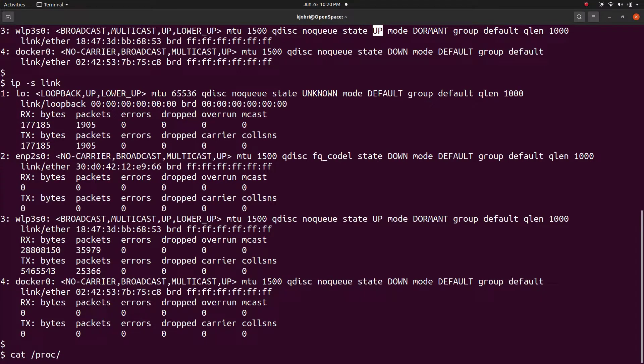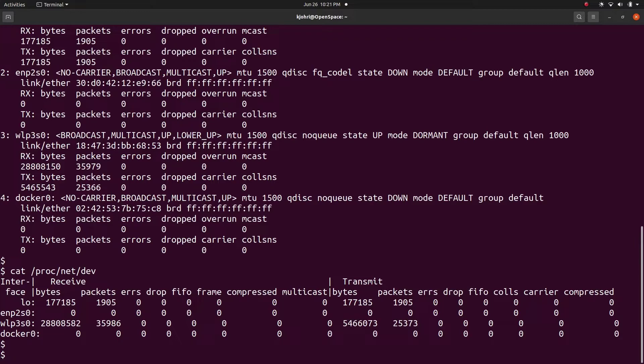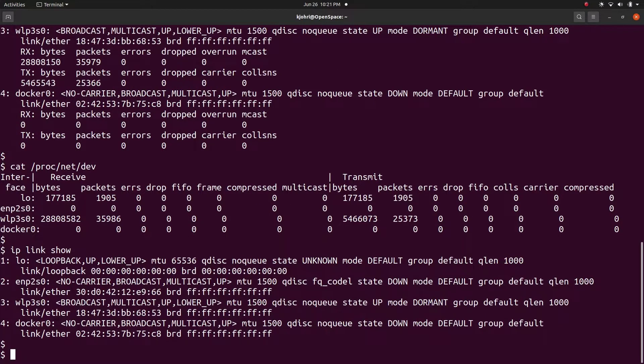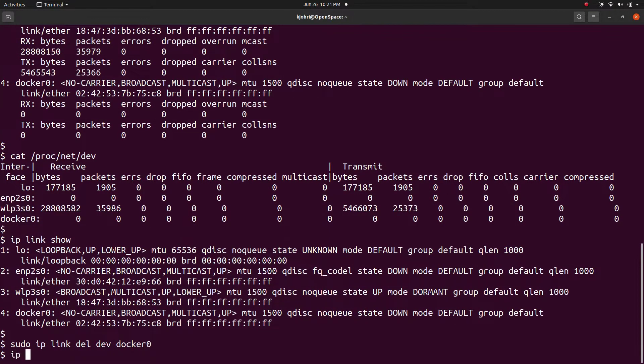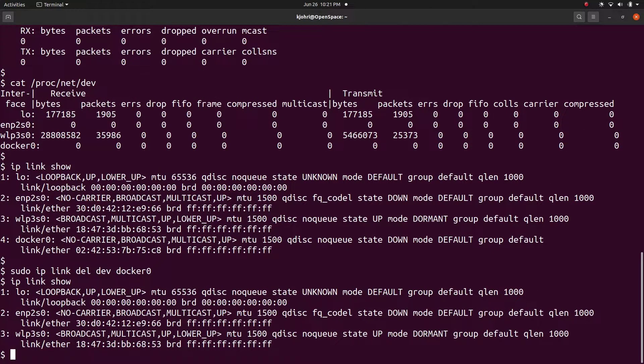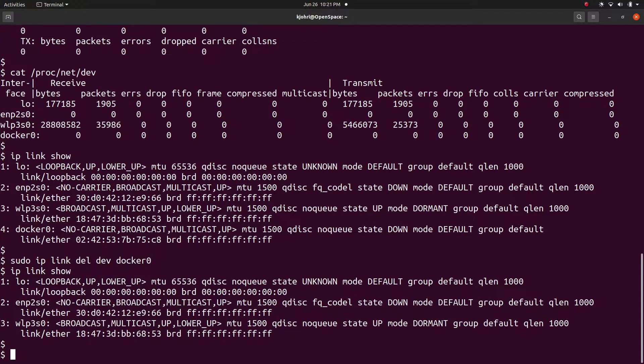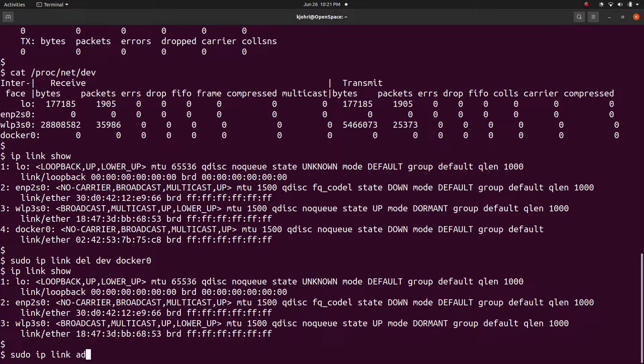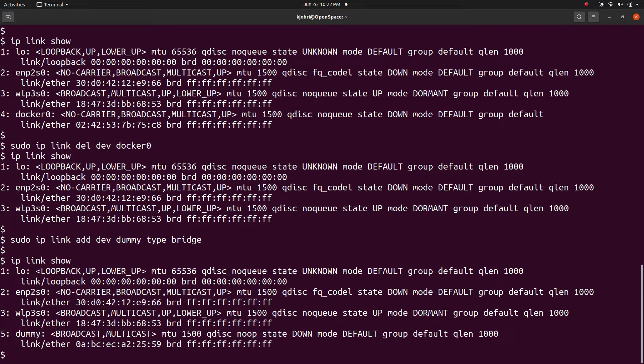We can get similar result by printing the contents of /proc/net/dev file with 'cat /proc/net/dev'. We can delete an interface with 'ip link del dev docker0' which deletes the docker0 virtual bridge, and 'ip link show' confirms it is not there anymore. And finally 'ip link add dev dummy type bridge' adds the interface named dummy.